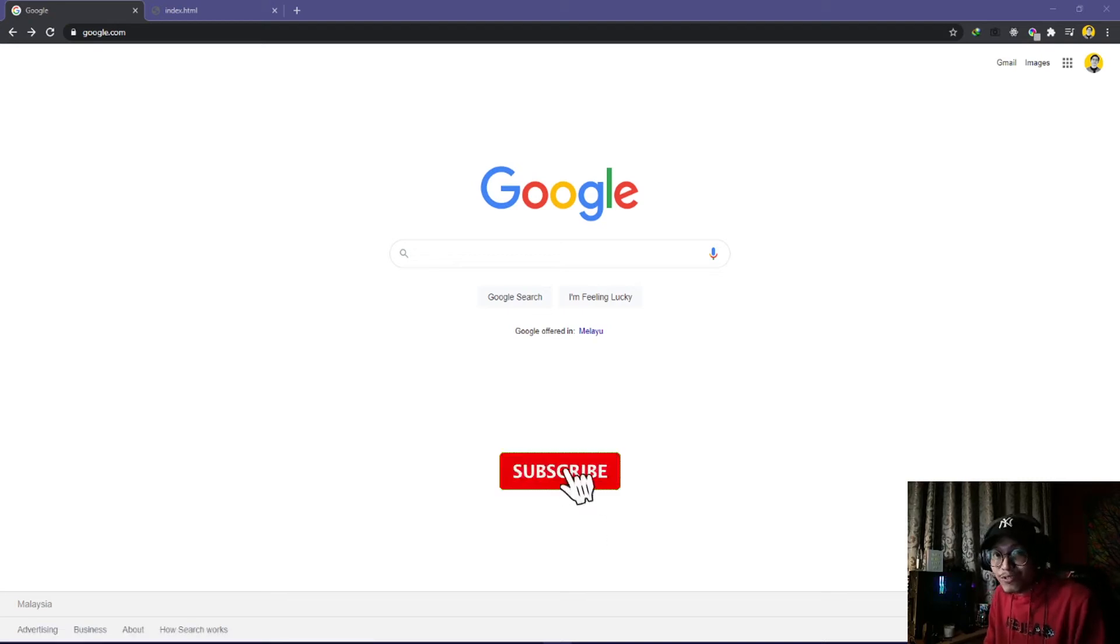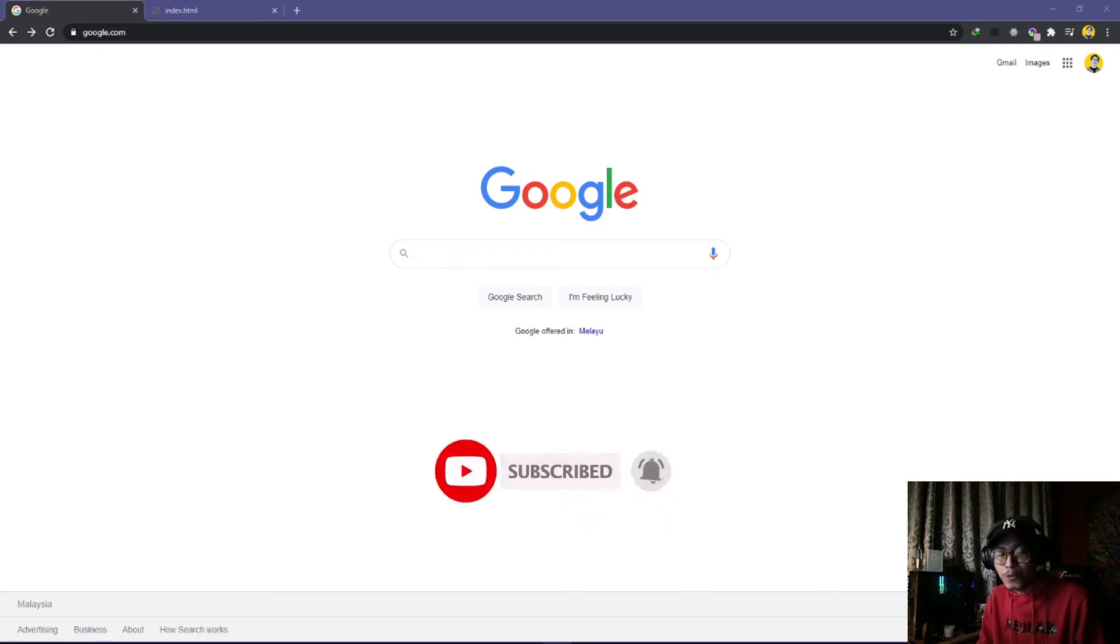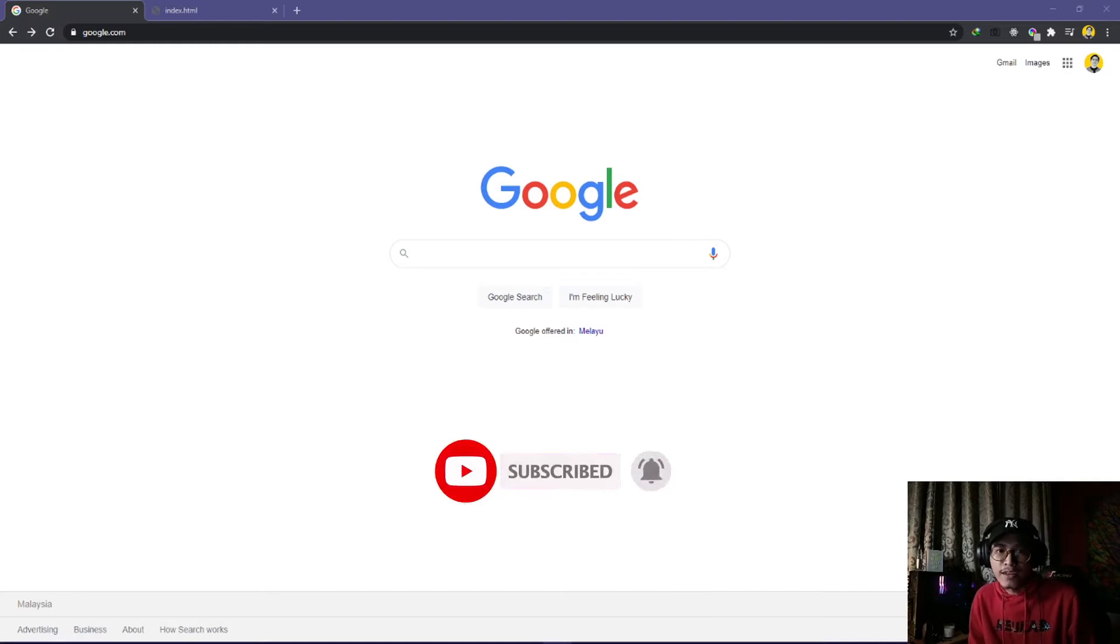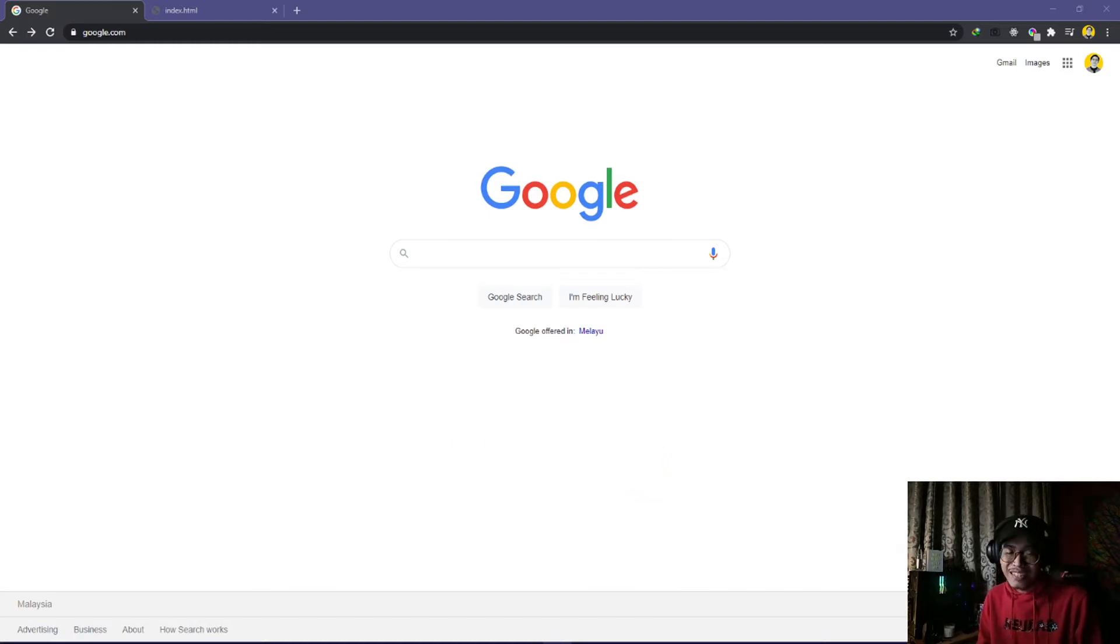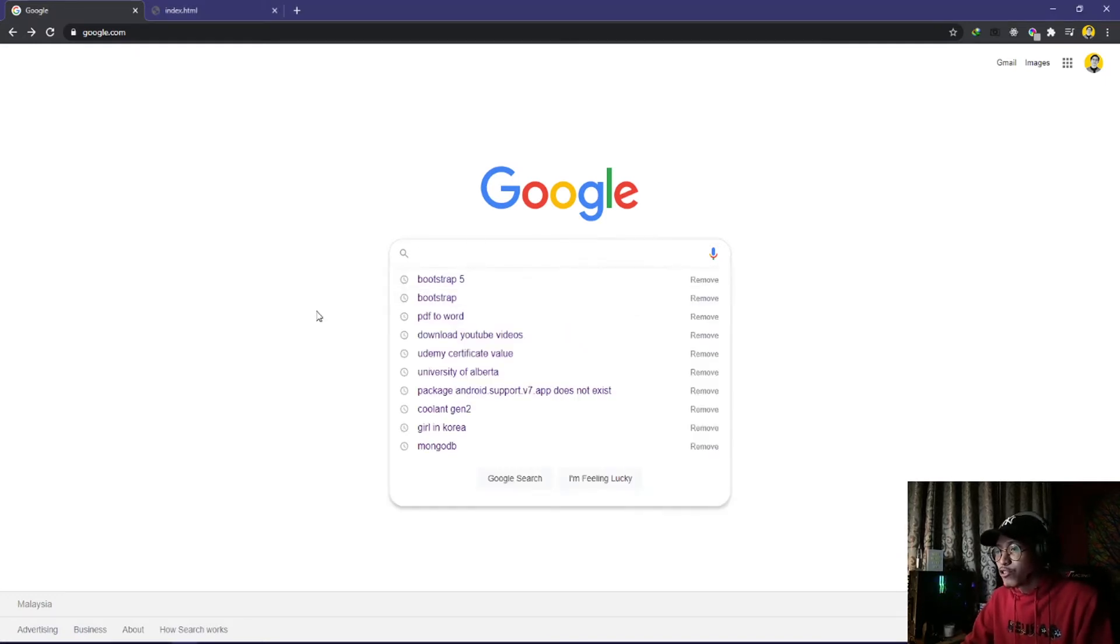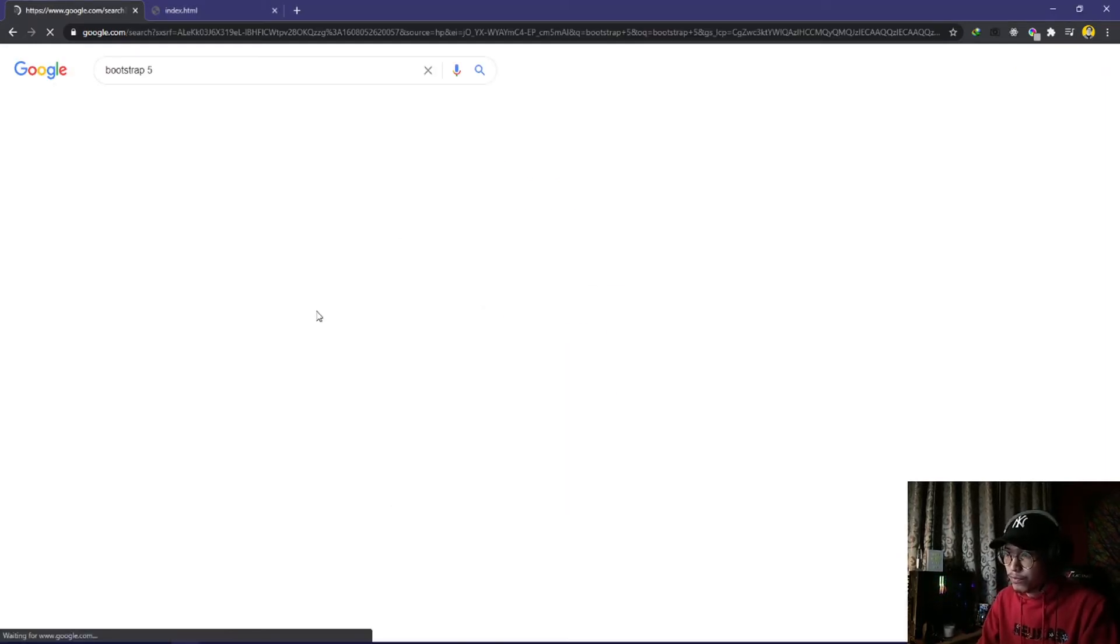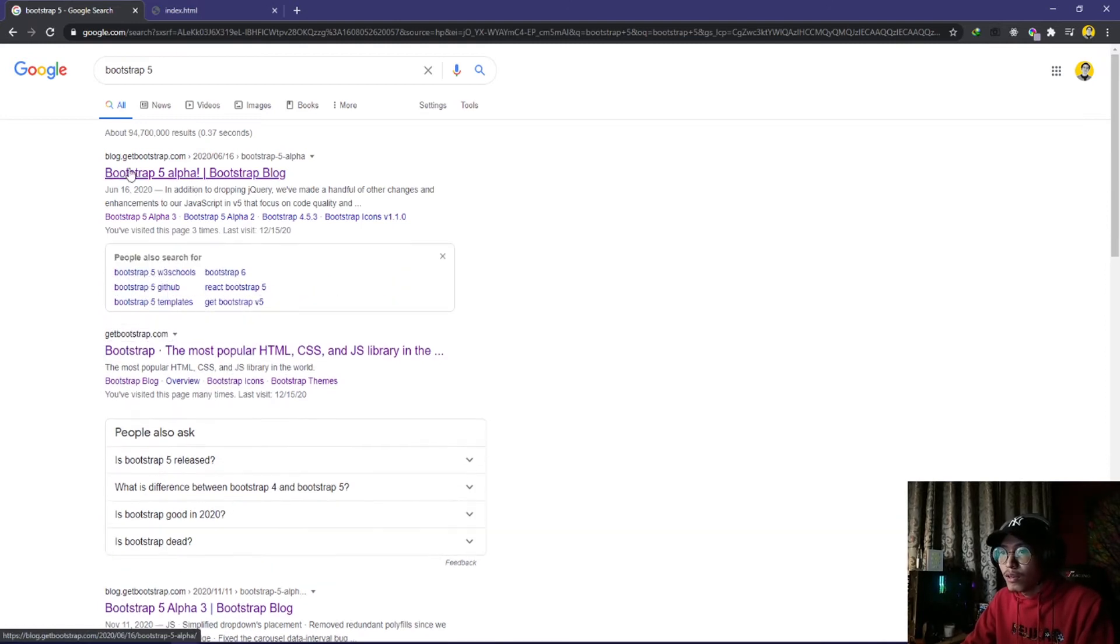Hey guys, in this video I'm going to teach you how you can use Bootstrap 5 inside your website by installing the CDN. Let's get started. First, you need to search Bootstrap 5 and you'll see the first option is Bootstrap 5 alpha.